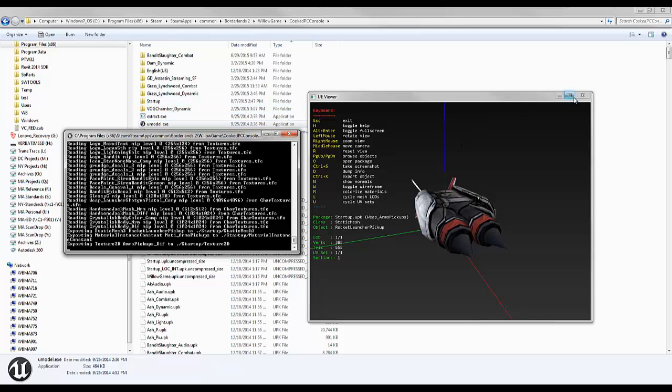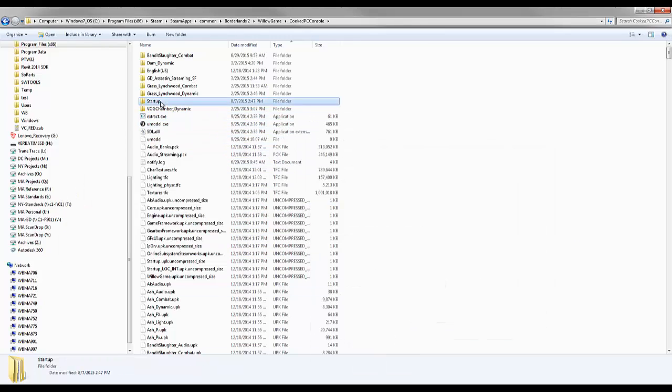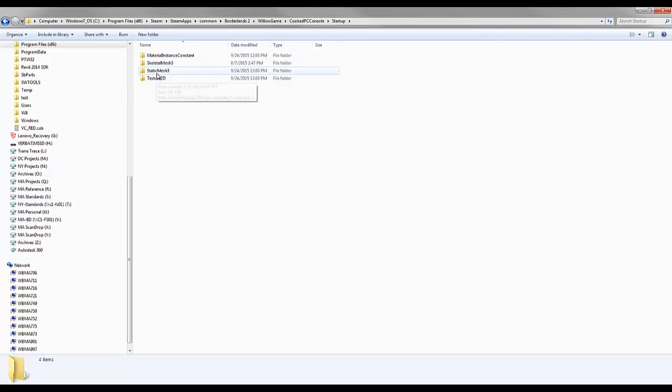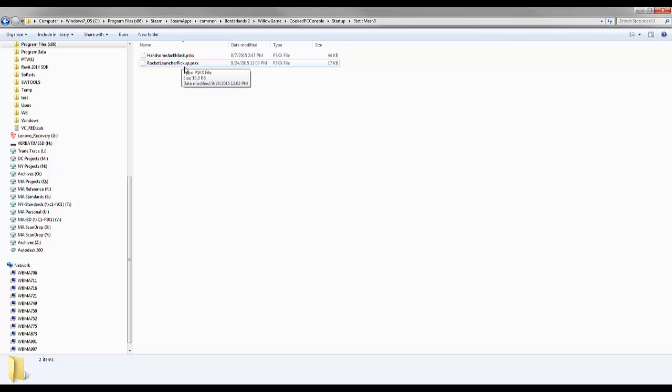I'm going to minimize this. I'm going to go into the startup folder. There's a couple different folders in here. Let's go to the static mesh. And I found it. The static mesh gives us a rocket launcher pickup file, but it is a .psk file.